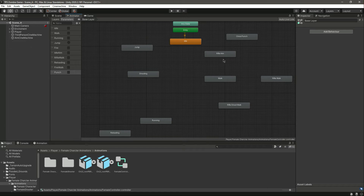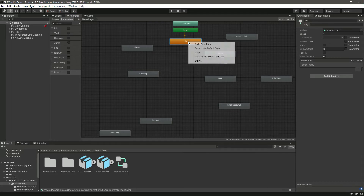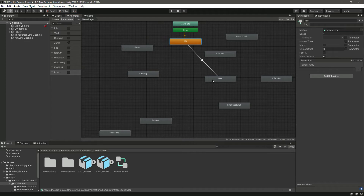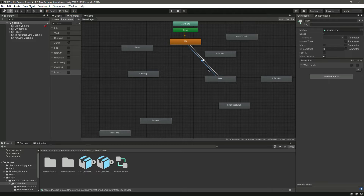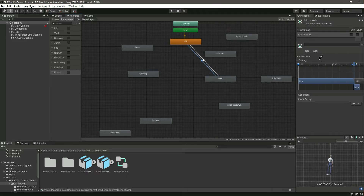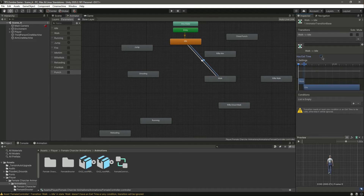Now let's make transitions between all of these animations. First make a transition from idle to walk, and then from walk back to idle. In the transition from idle to walk, remove has exit time, set the duration to zero, and set walk to true. In the transition back to idle, remove has exit time, zero, and set walk to false.